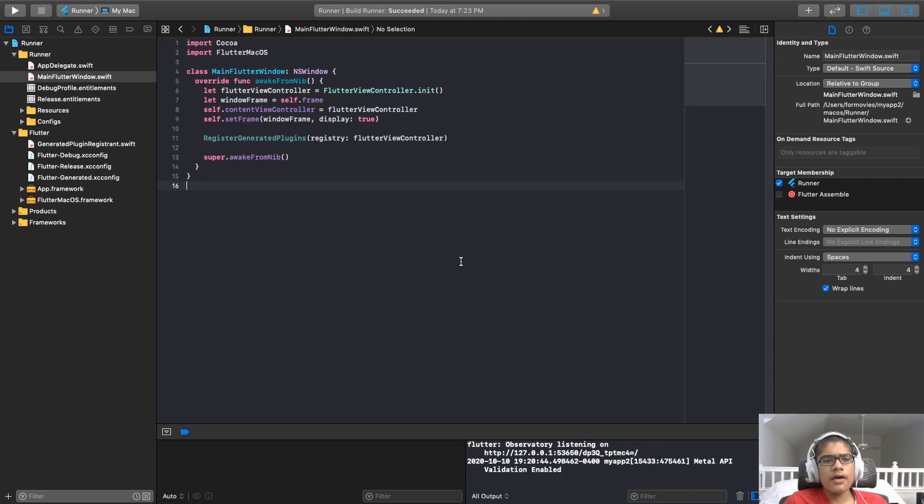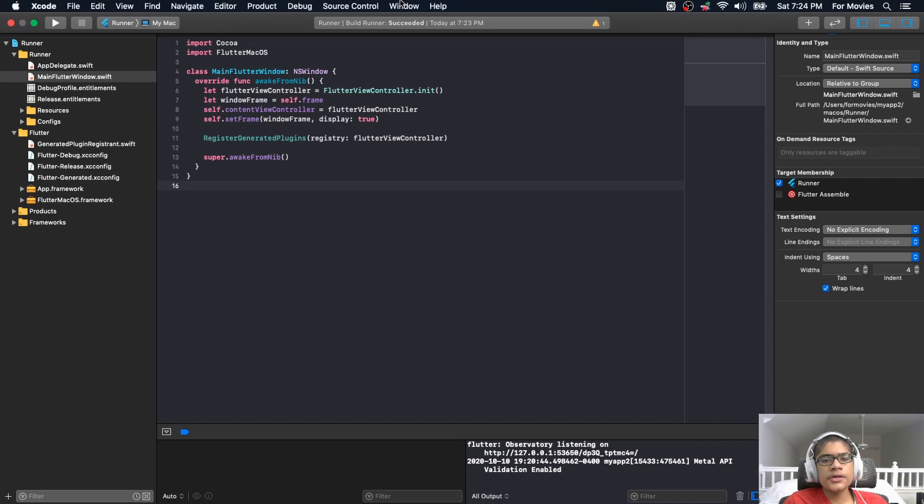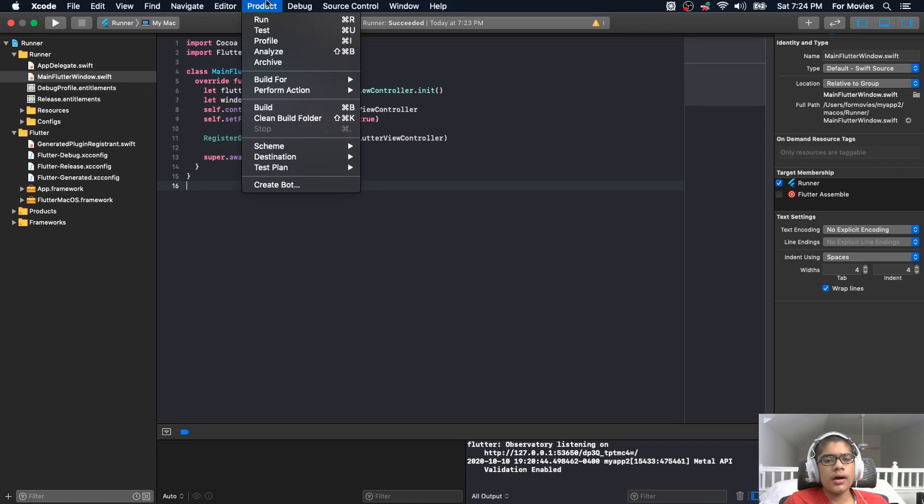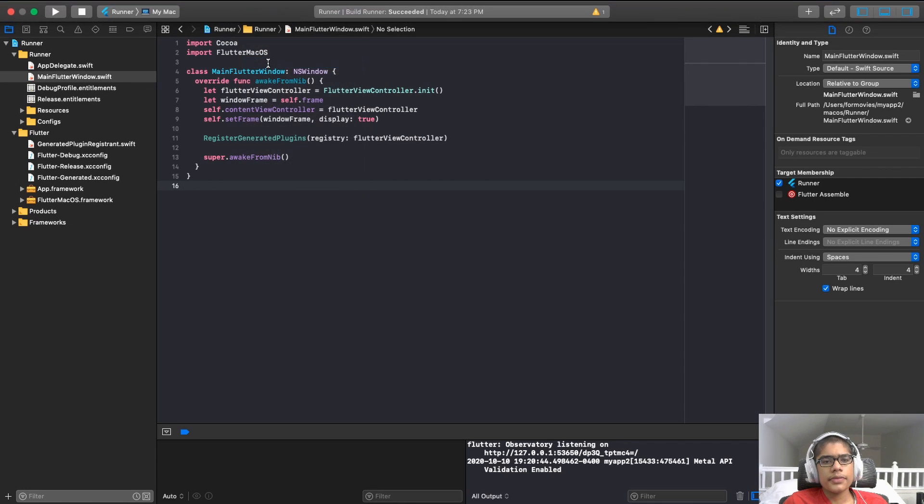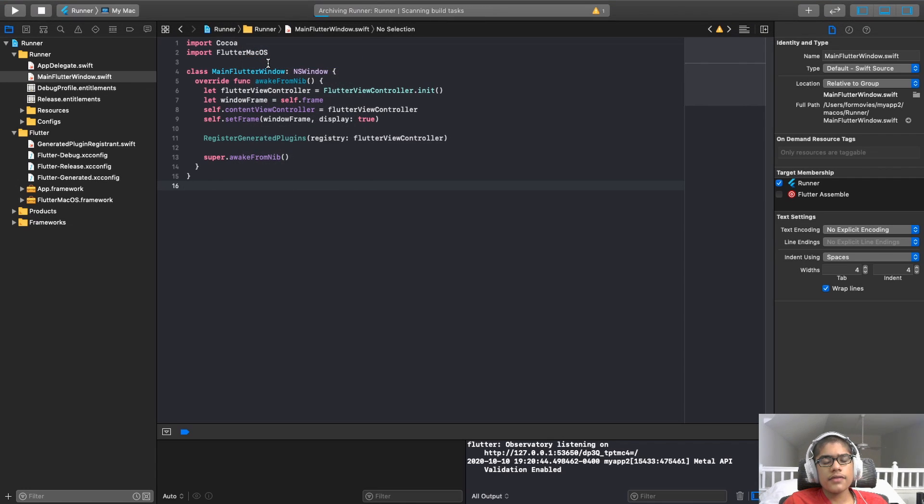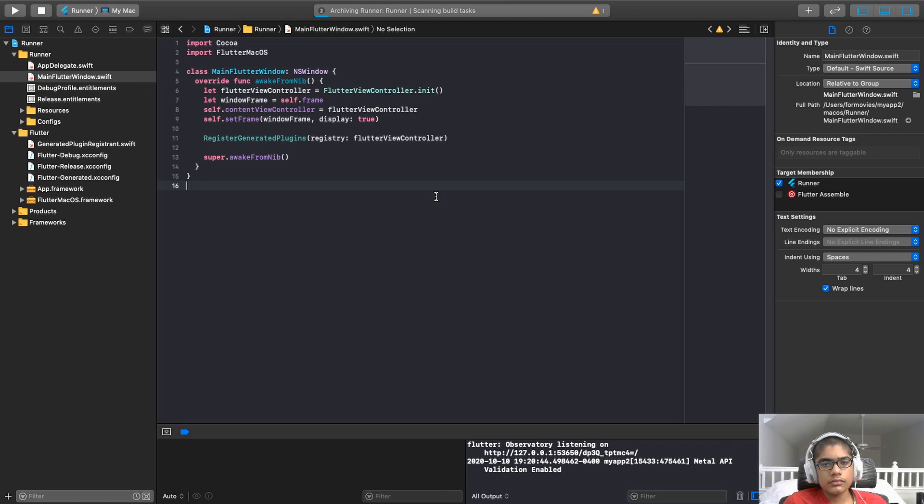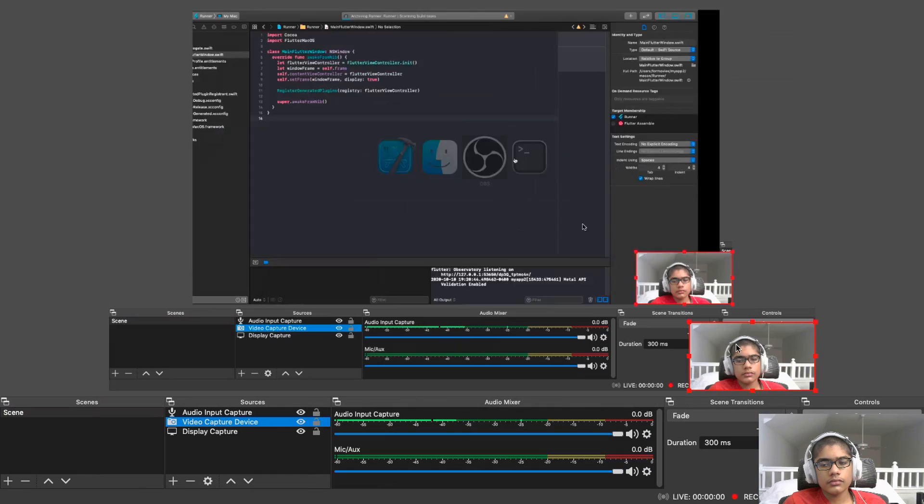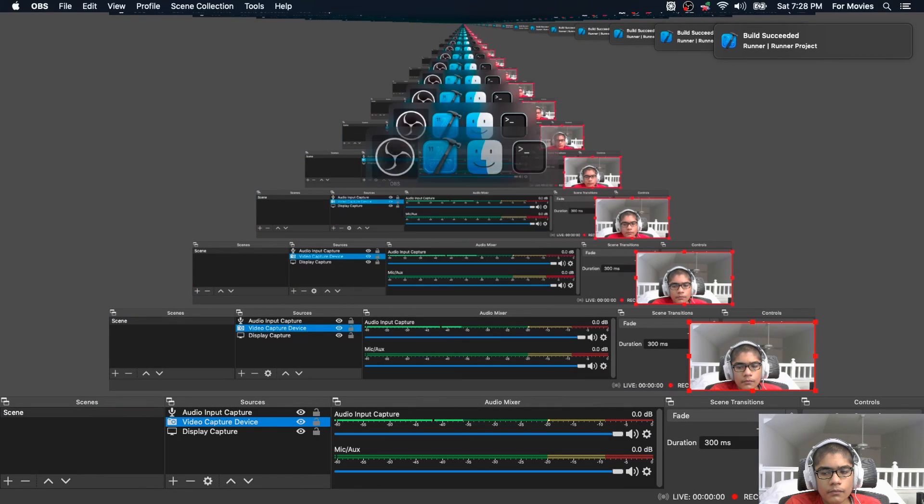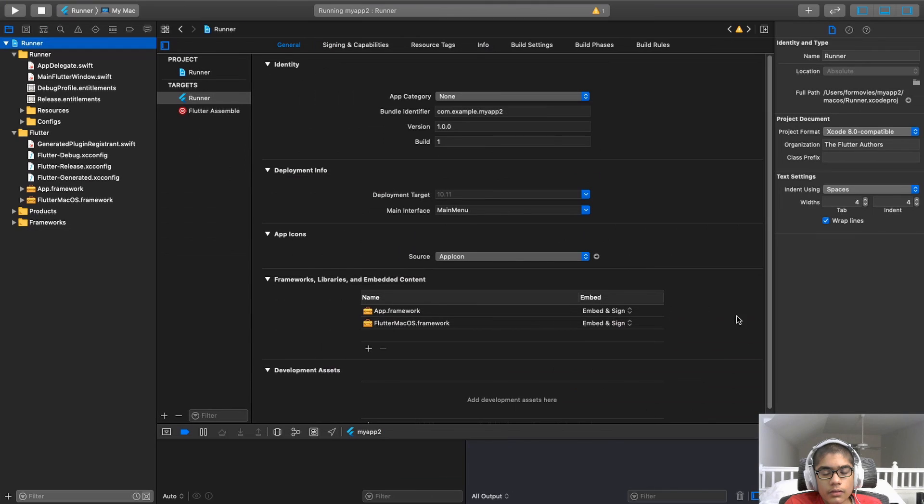Now that you've tested it, now we want to build the production version. The version that you would put on the app store. To do that in Xcode, just go product, archive. We need to archive it. Hit archive. And it will take some time to archive. It will build the release version. And the build has succeeded.